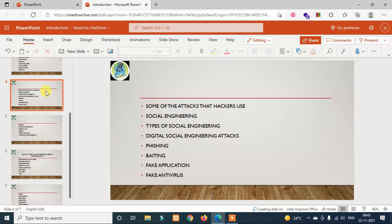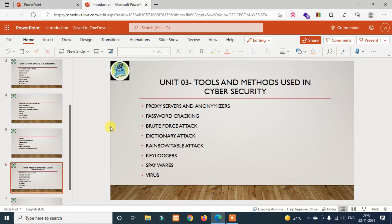The third unit covers tools and methods used in cyber security. First, proxy servers and anonymizers. Then password cracking — including brute force attack, dictionary attack, and rainbow table attack.